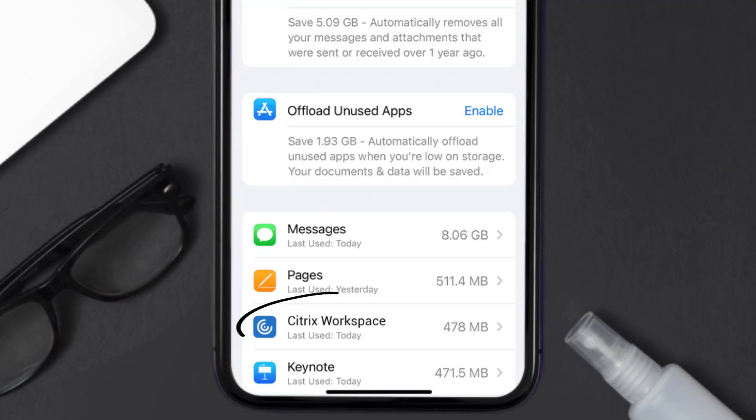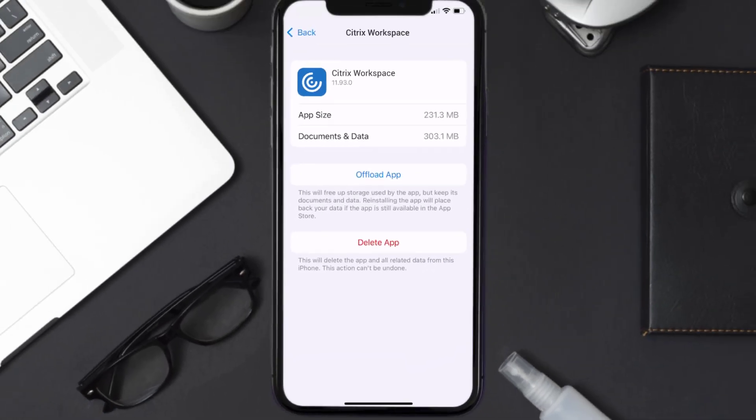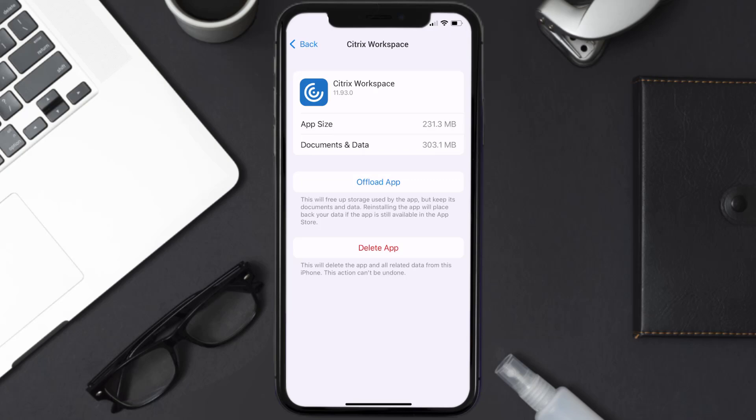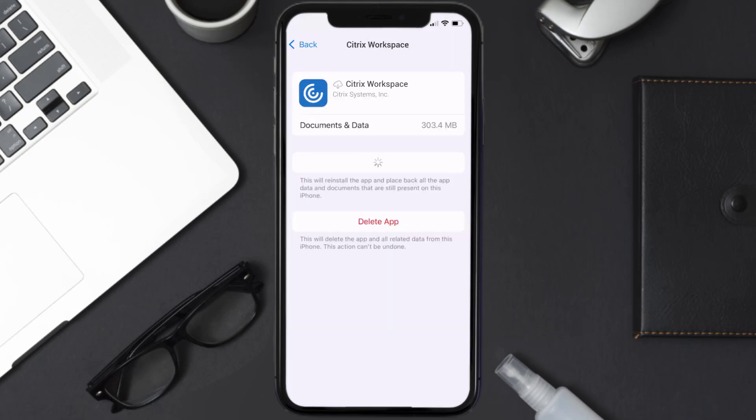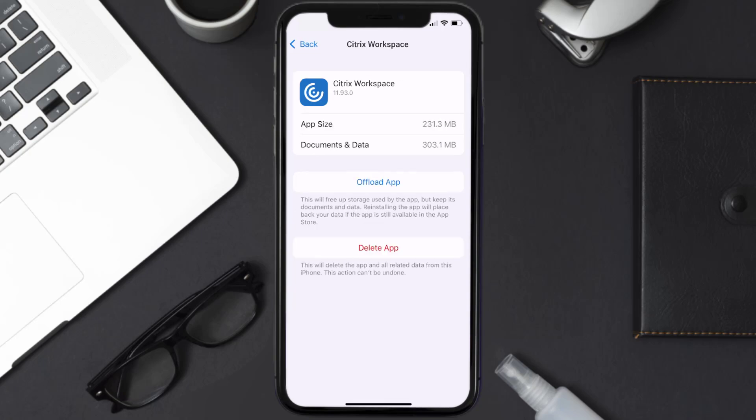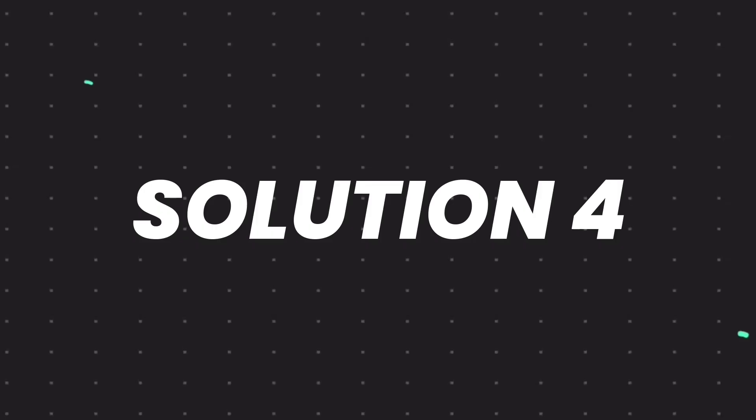From here, search for the Citrix Workspace app and then tap on it. Once you're on this screen, you need to tap on Offload App. Tap again to confirm. It'll take a bit for processing and then a reinstall button will show up. Simply tap on it to reinstall the app. This should fix the issue, but if it doesn't...